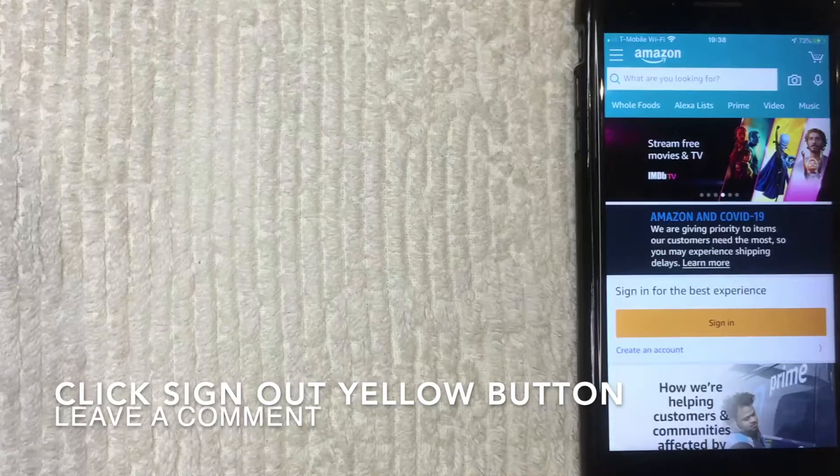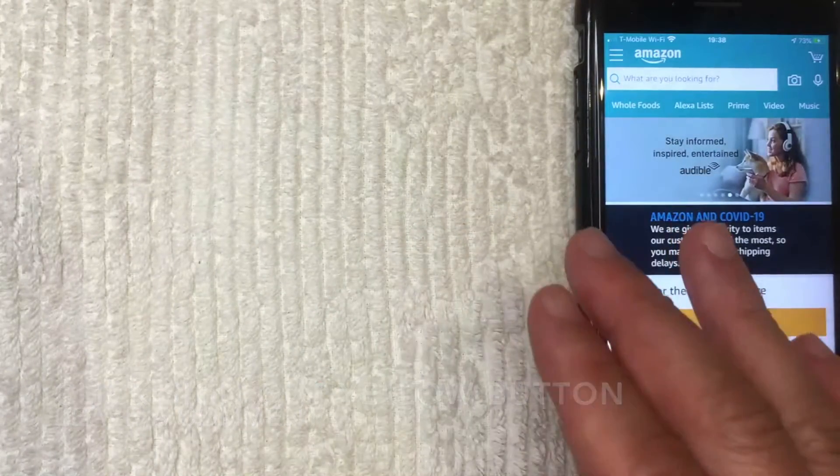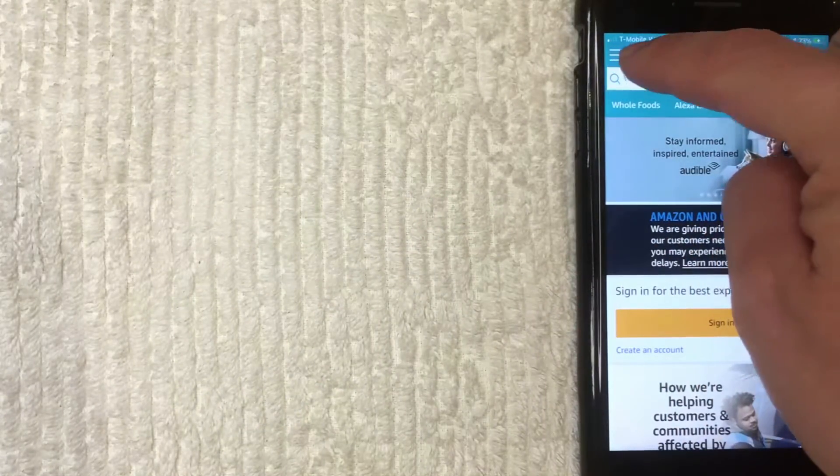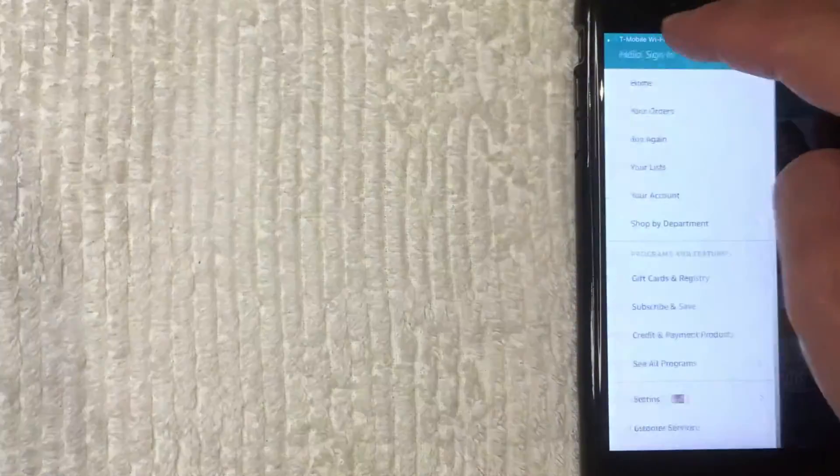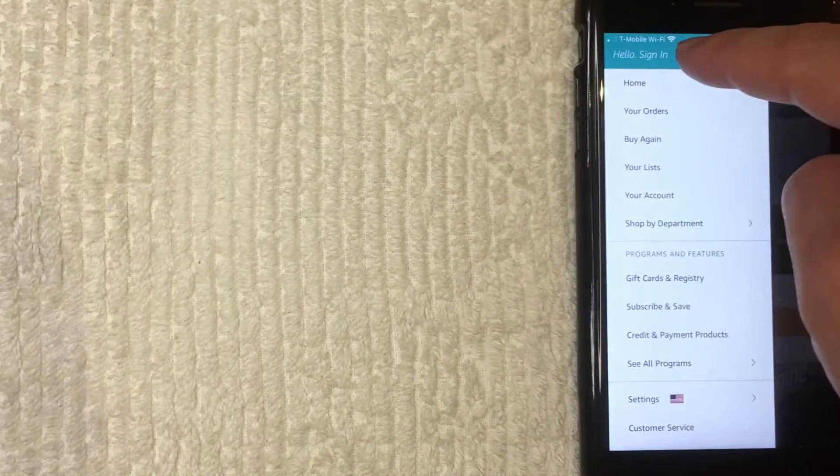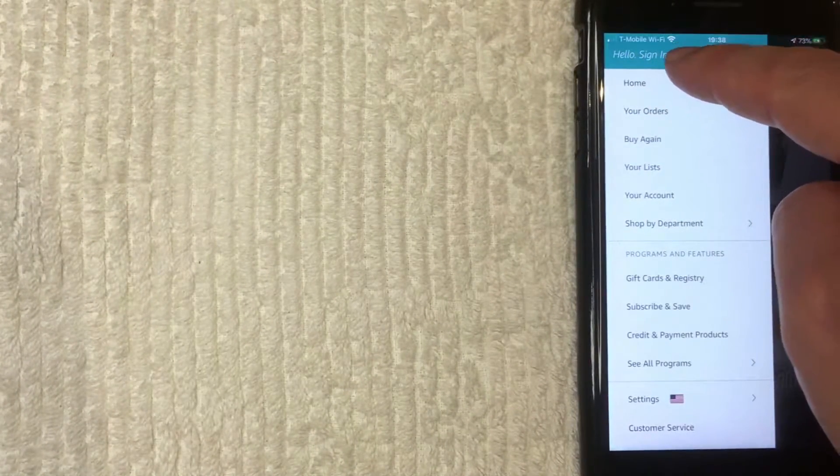All right. Signing out. Okay. I went ahead and signed out of my Amazon app on iPhone, and you can confirm that by clicking again here on this top button. And as you can see, my name is not there. It does give me the option to sign in.